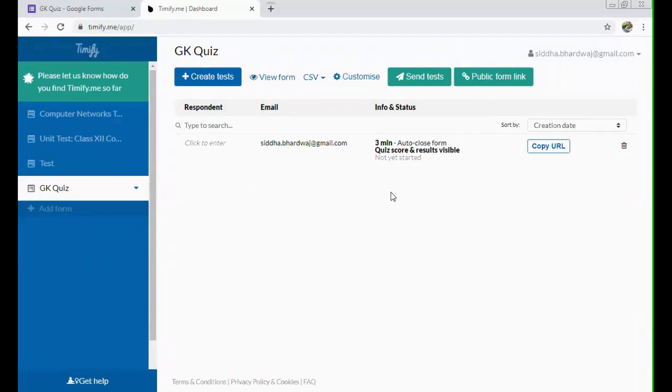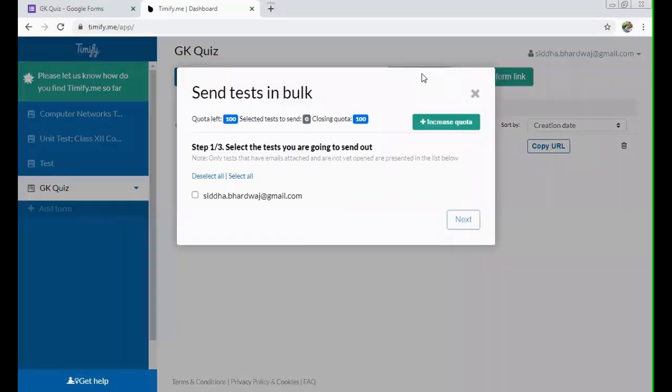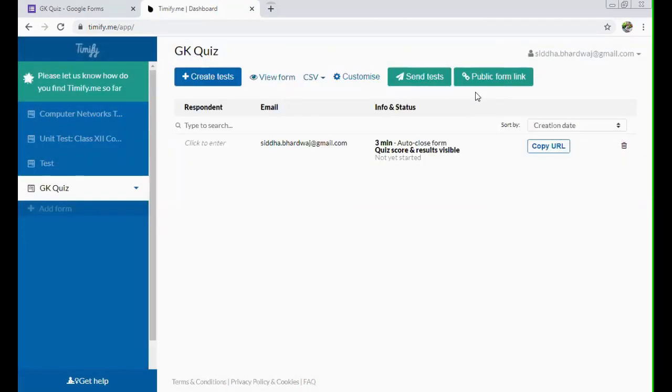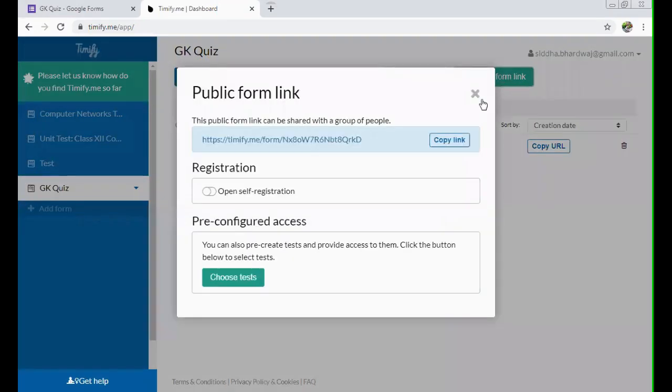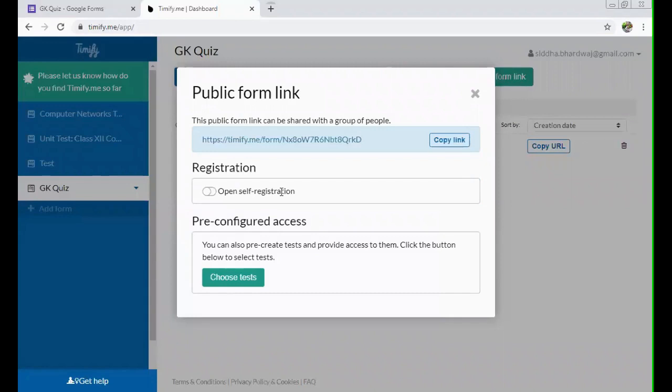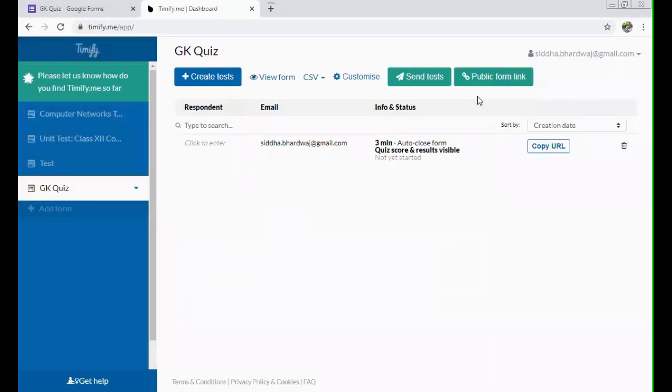Now you have two options to send the test to the students. One is send test, but this sending is like if you see quota left hundred selected tests to send. So what it means that if you're using this option, the free option is only of hundred tests. So instead of using this, what you can do, you can just create a public form link, copy this link, but don't open this registration. Because if you open this for self registration, then anyone can register and anyone can open this particular link. So if you're not allowing an open self registration, then only the registered candidates which you have created will be able to open this particular test.